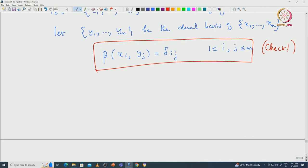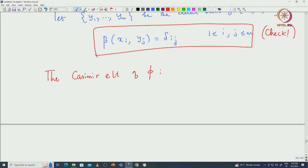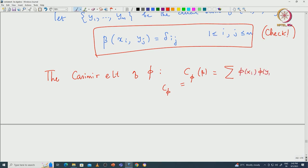Now using the associativity of beta we construct the Casimir element, which is an element inside the endomorphism of V that commutes with the action of G. The Casimir element of the representation pi, denoted C_pi (or C_pi^beta), is defined to be the sum: C_pi = Σ_i pi(x_i) ∘ pi(y_i), where i ranges from 1 to m. This element inside End(V) is called the Casimir element of the representation pi.